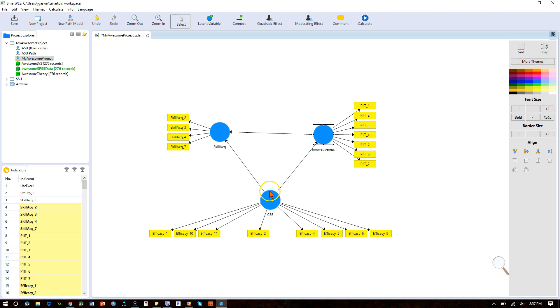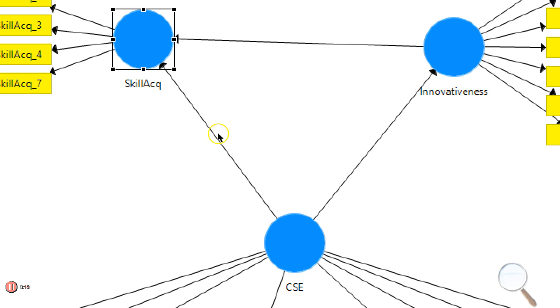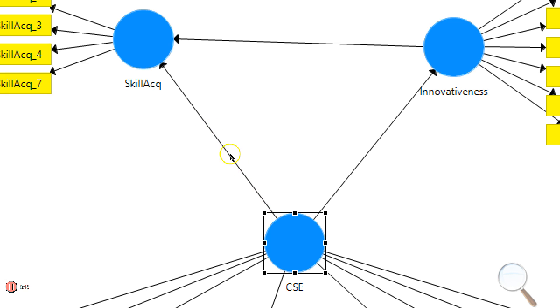Let's say you have a model like this. Let me zoom in here. I have computer self-efficacy predicting skill acquisition. As my efficacy increases, I expect my ability to gain skills with technology to increase.